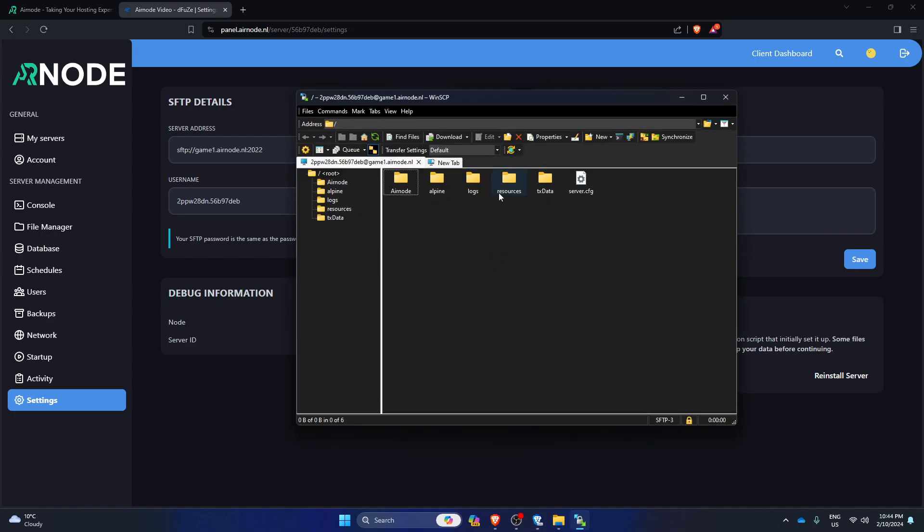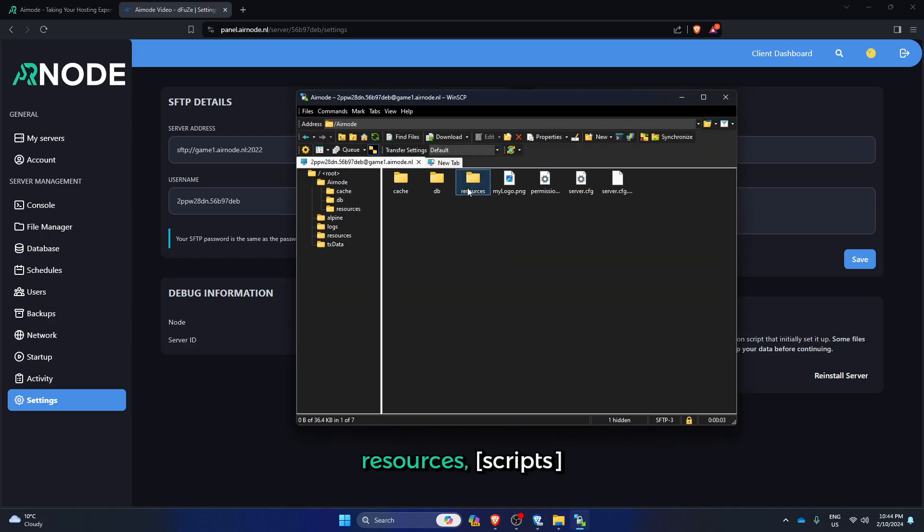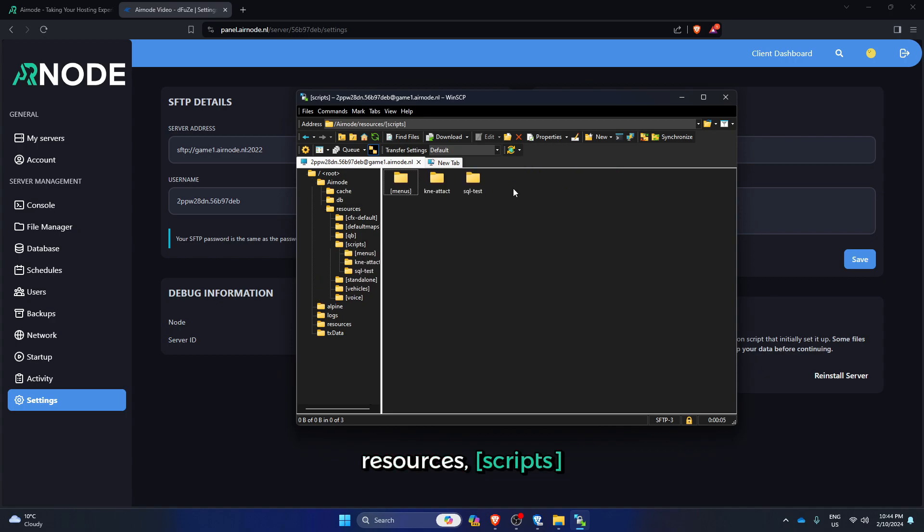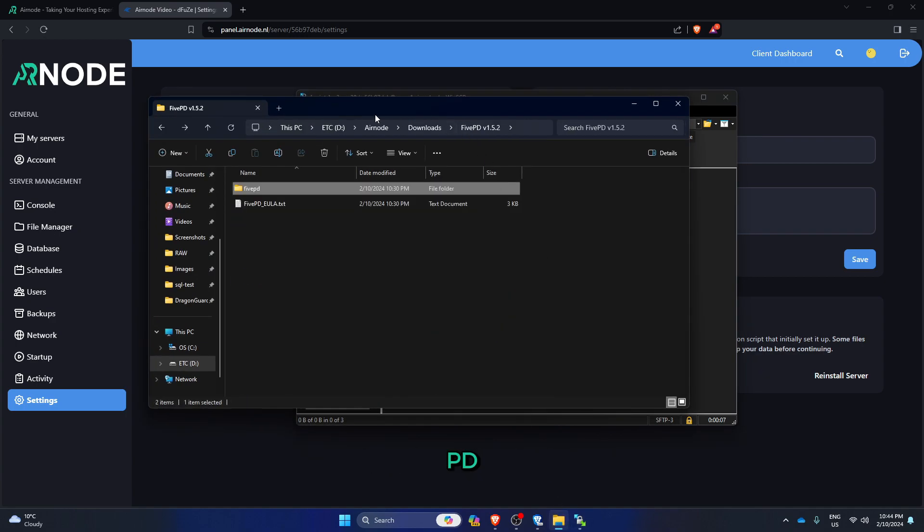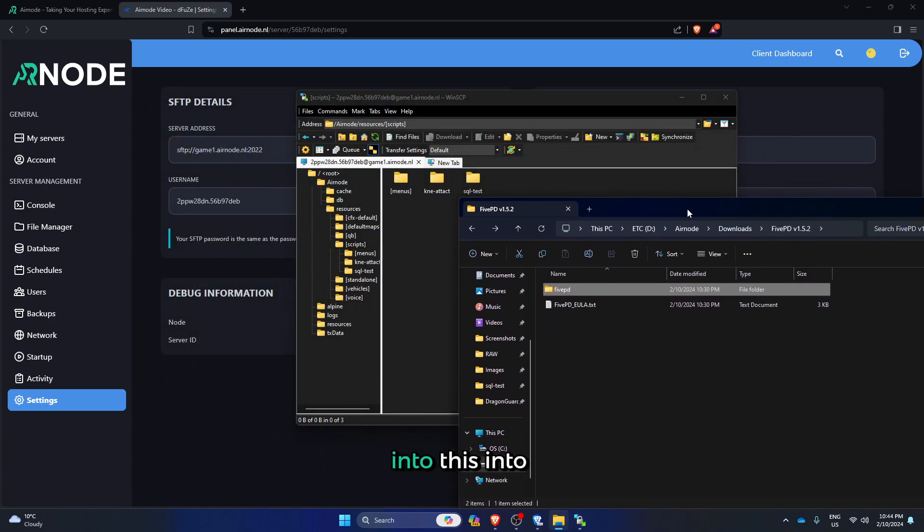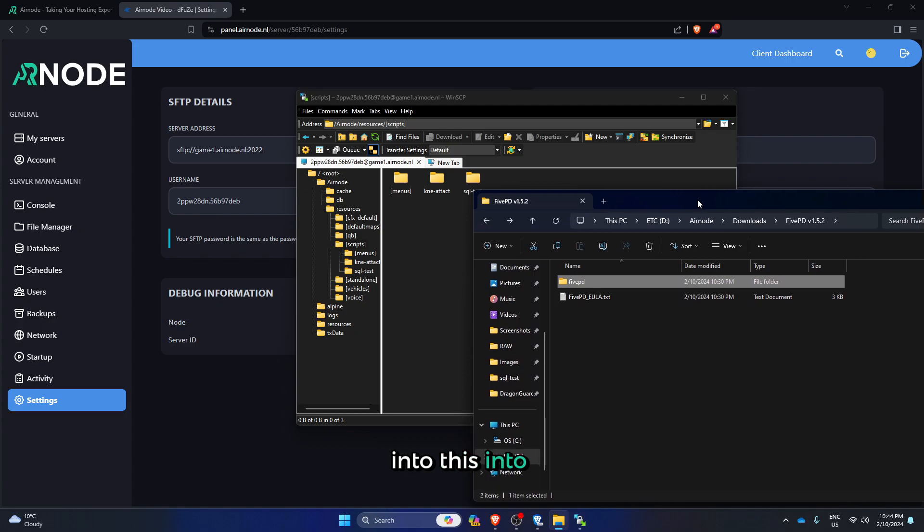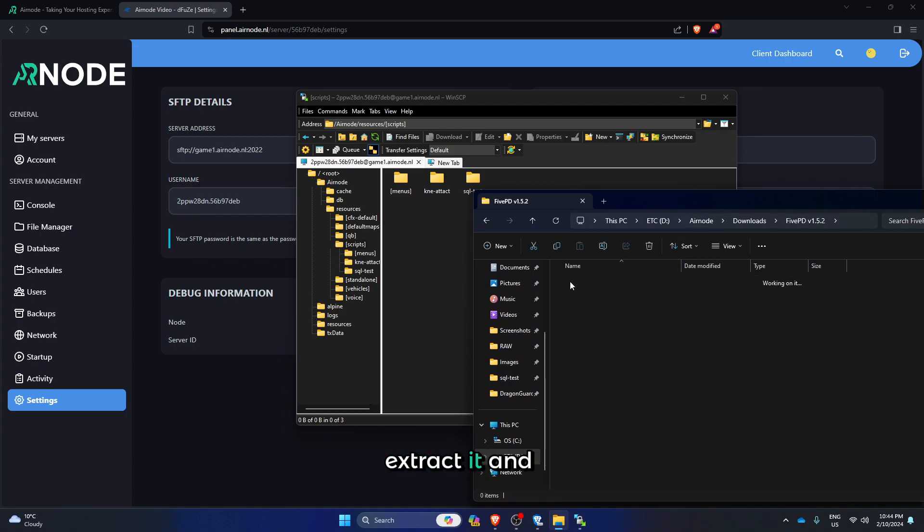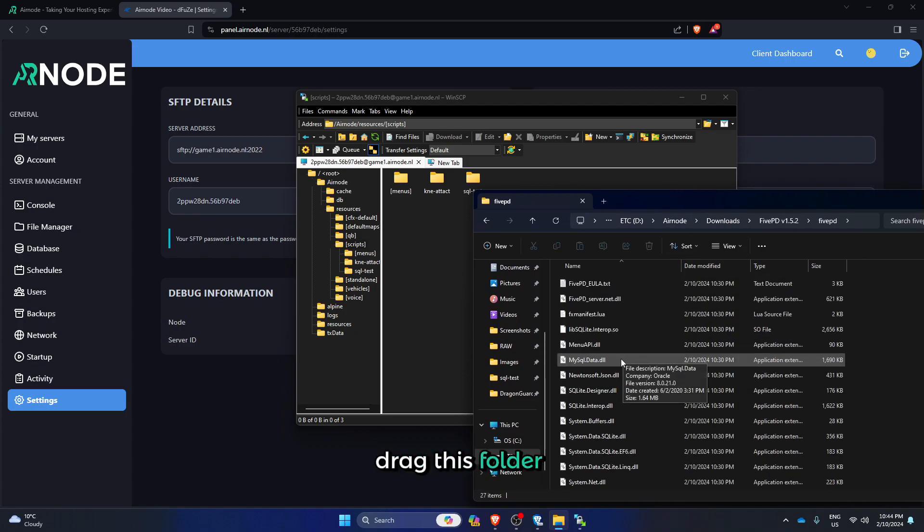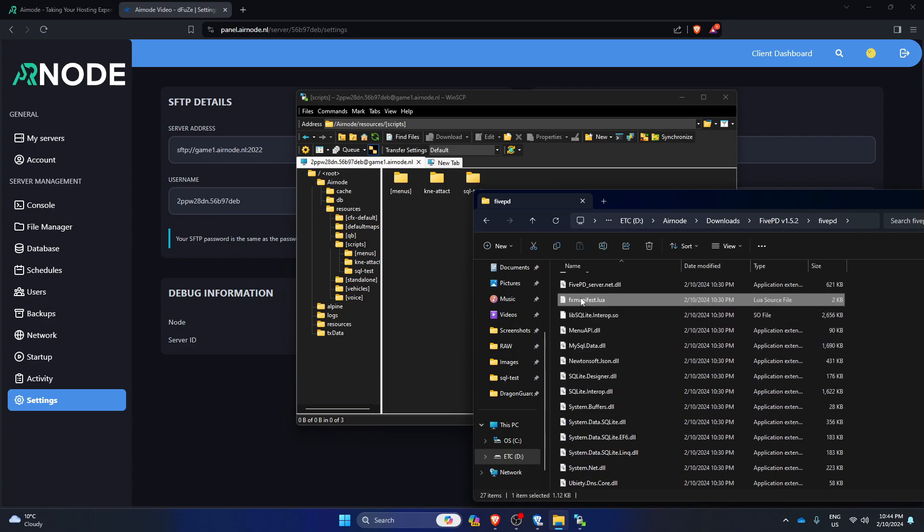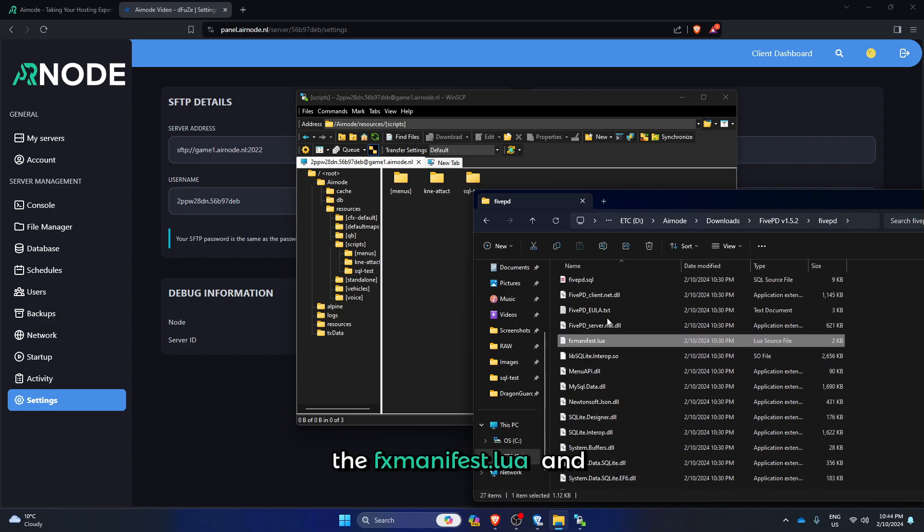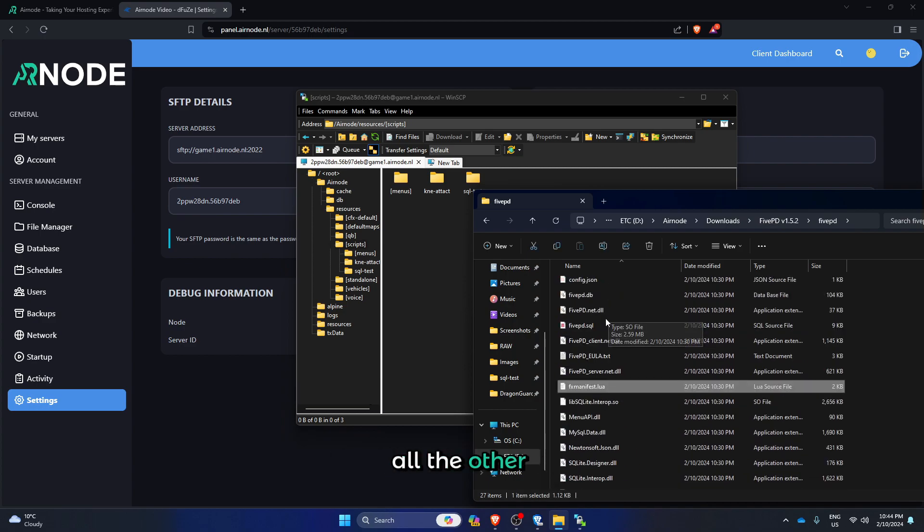Go into airnode, resources, scripts, then download 5PD. I'll link it in the description. Extract it and drag this folder which contains the FX manifest and all the other stuff.